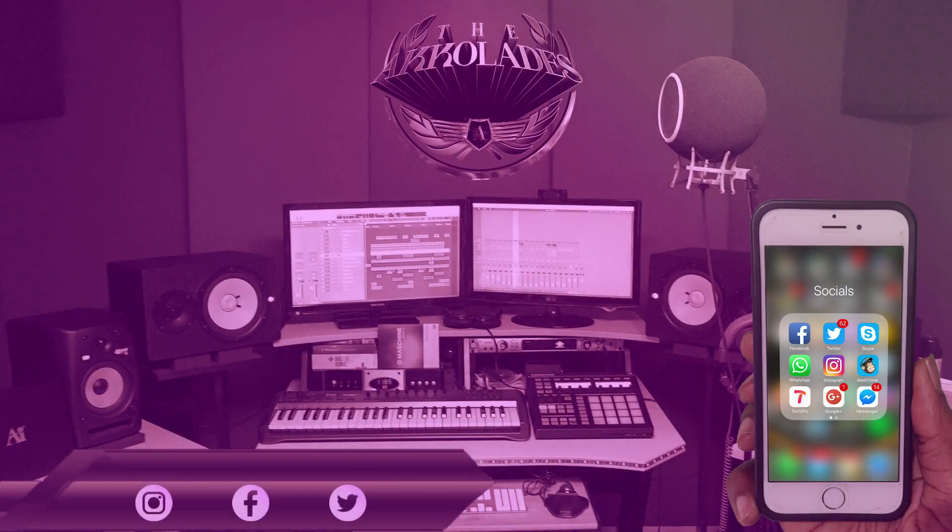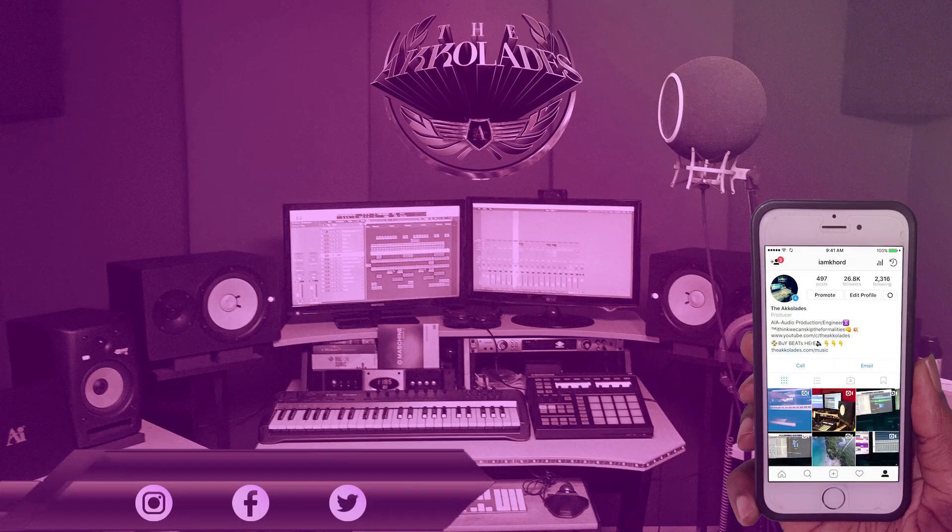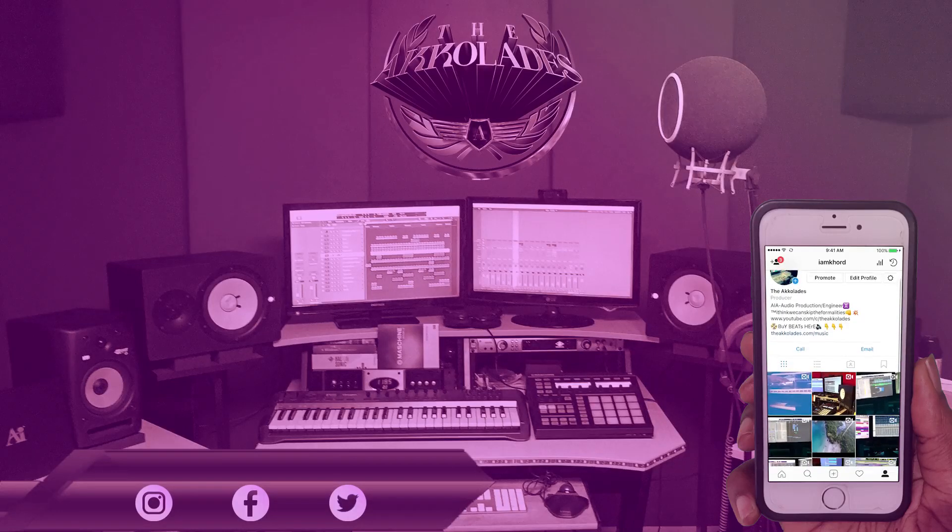What's going on YouTube, this is your boy I Am Core from the Accolades.com. Hey, do me a favor and hit that subscribe button so you all can get notifications whenever I upload more videos.